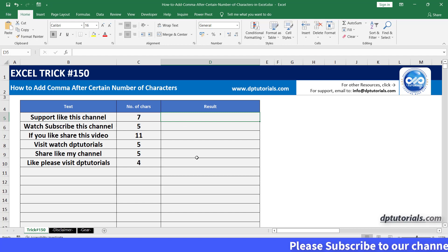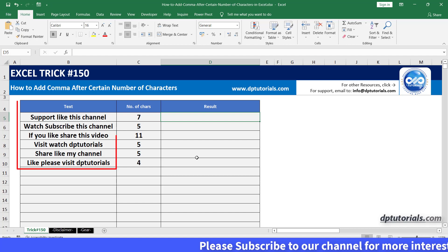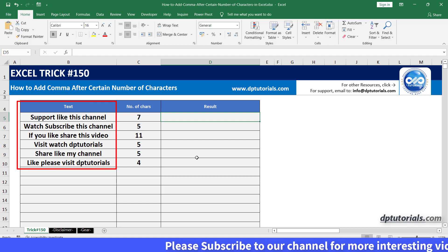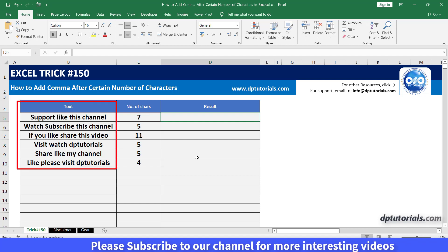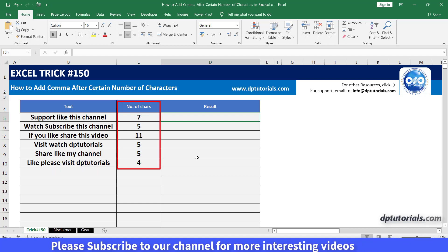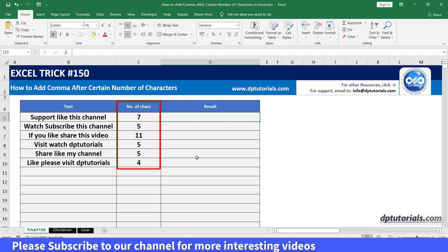In column B we have the original text and in column C we have the number of characters after which we would like to see the comma.